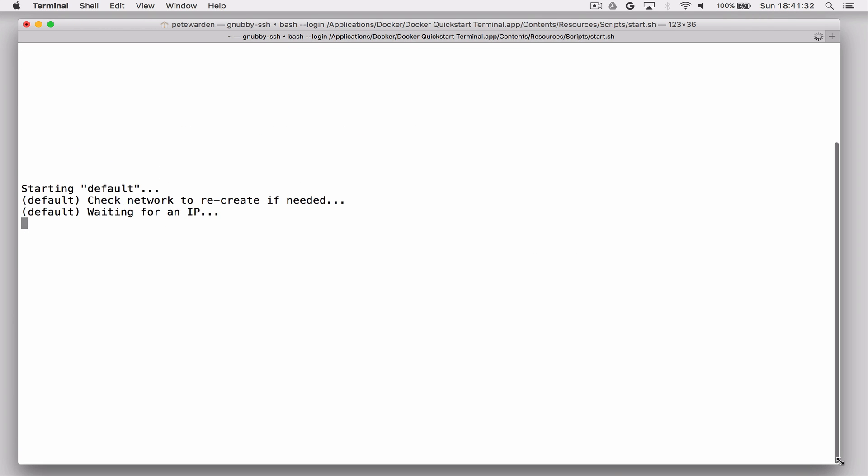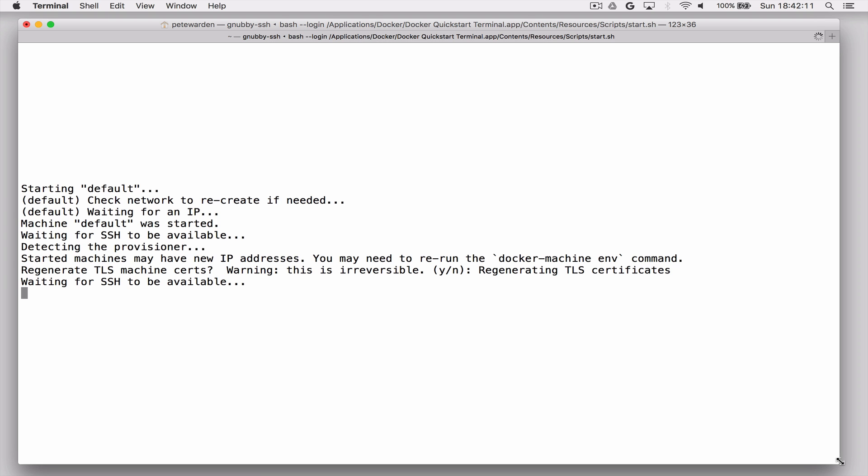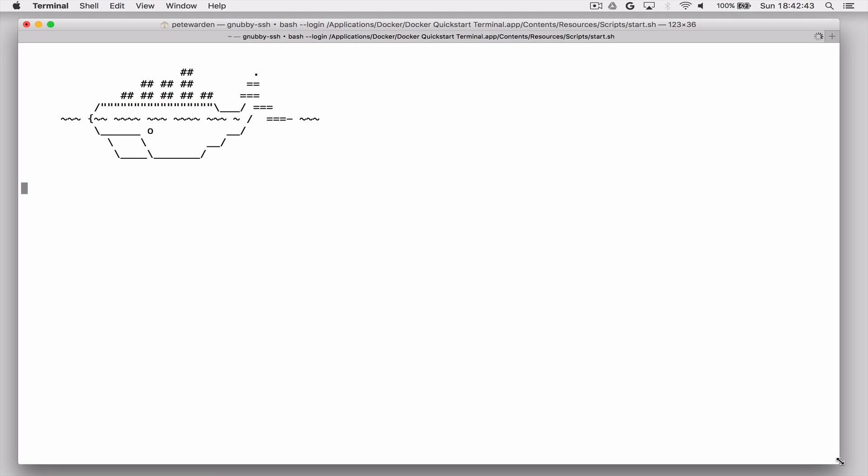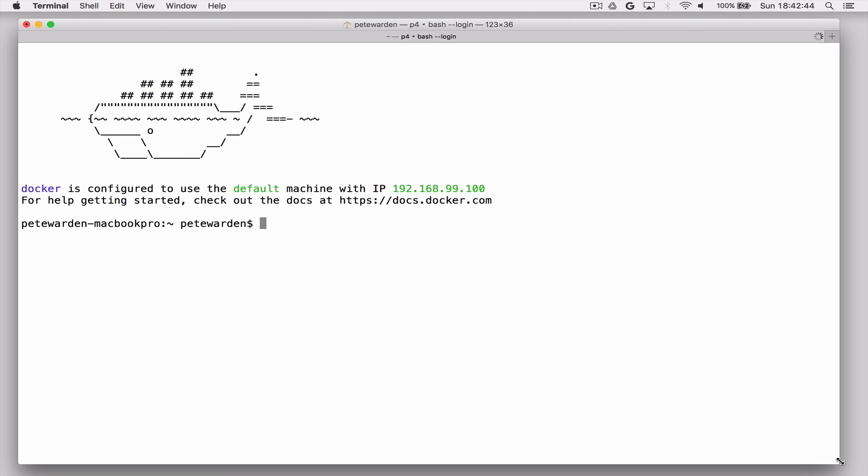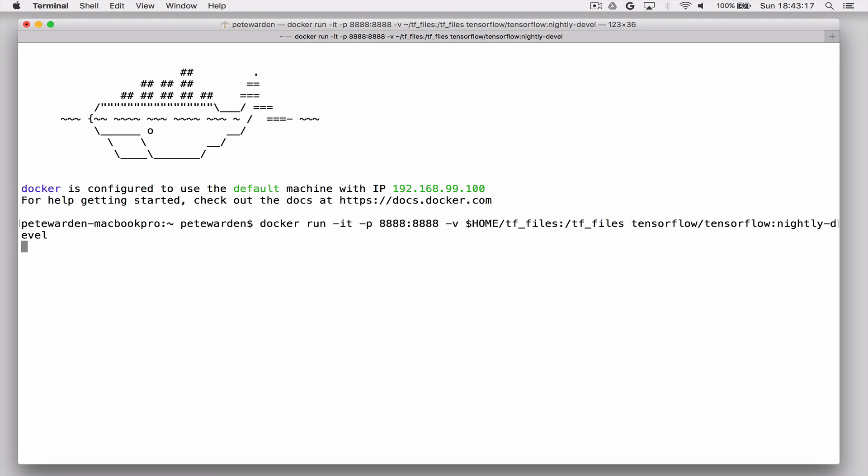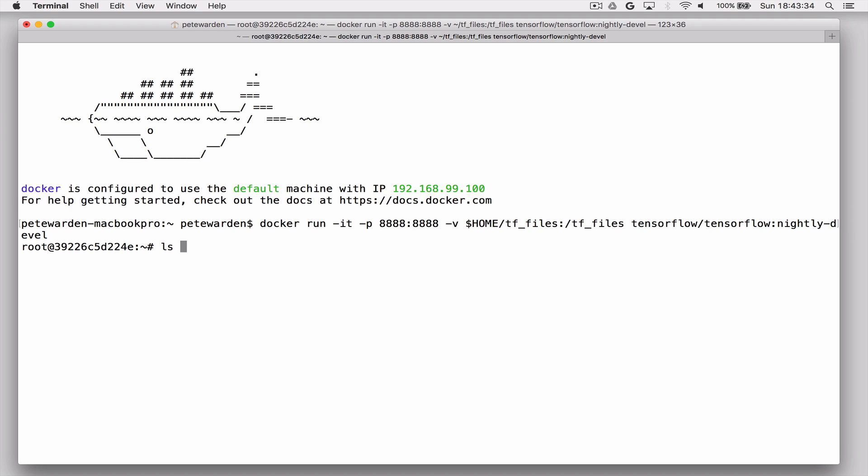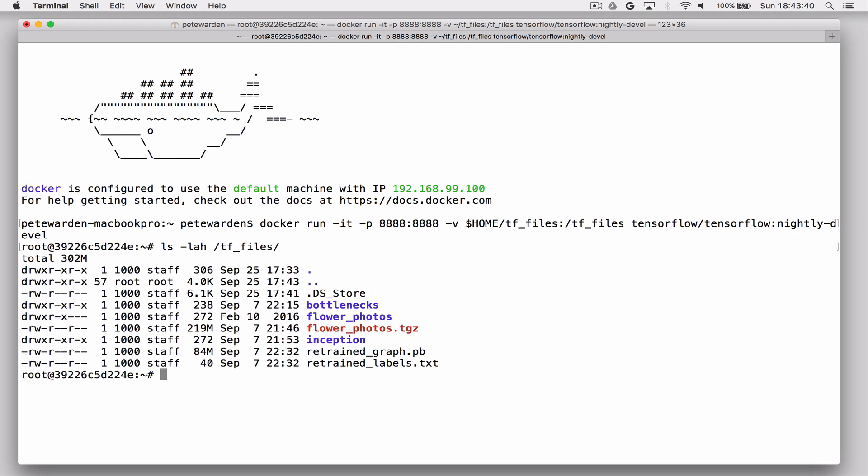And I'm also going to fast forward through some of the long waiting sections here and during the compilation. And you should see the whale and then run the latest TensorFlow build. And then you're in the TensorFlow build. So just make sure that you can actually see those retrained graph files that you created before.